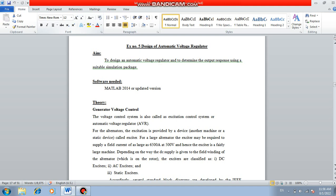We all know automatic voltage regulator is nothing but an excitation control system of any synchronous generator. Synchronous generator is one of the main parts of a power station, and its excitation is one of the important tasks for that particular generator. The excitation has been controlled so that the output voltage of the generator can also be controlled. By controlling the excitation you can control the output voltage.